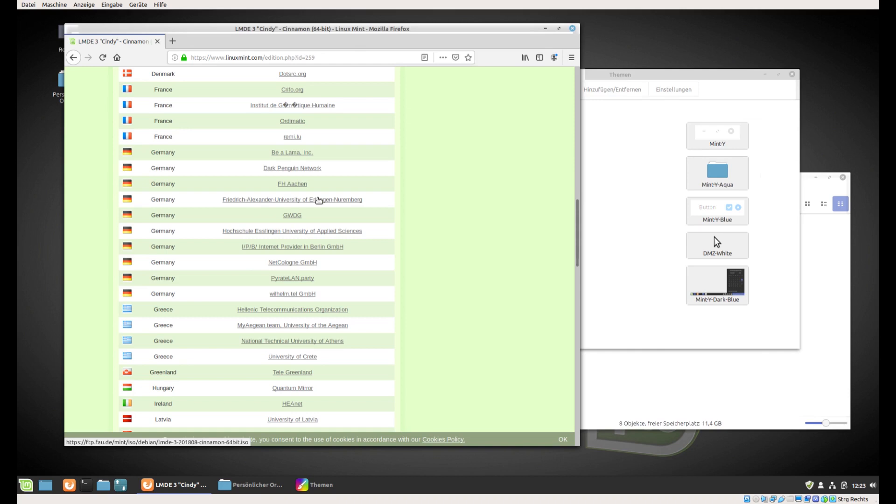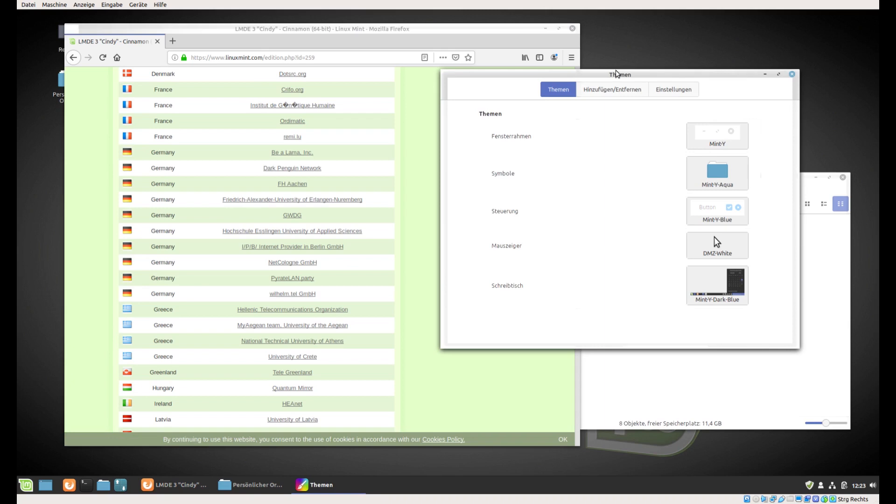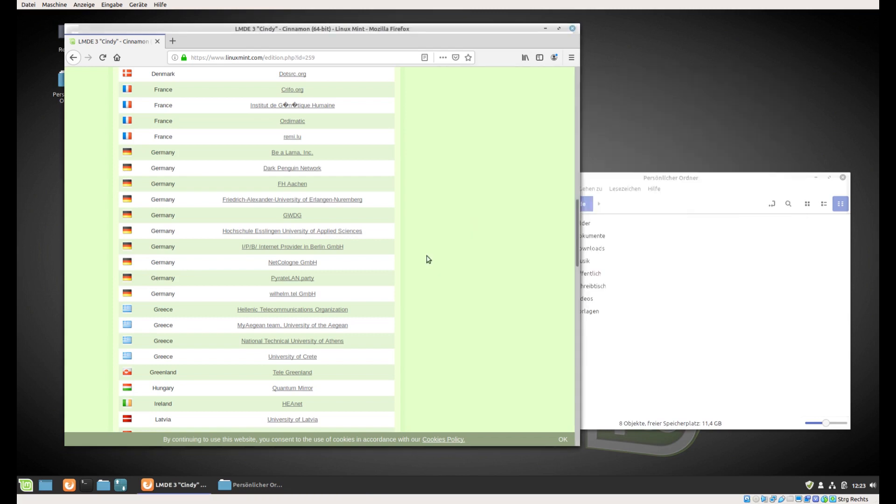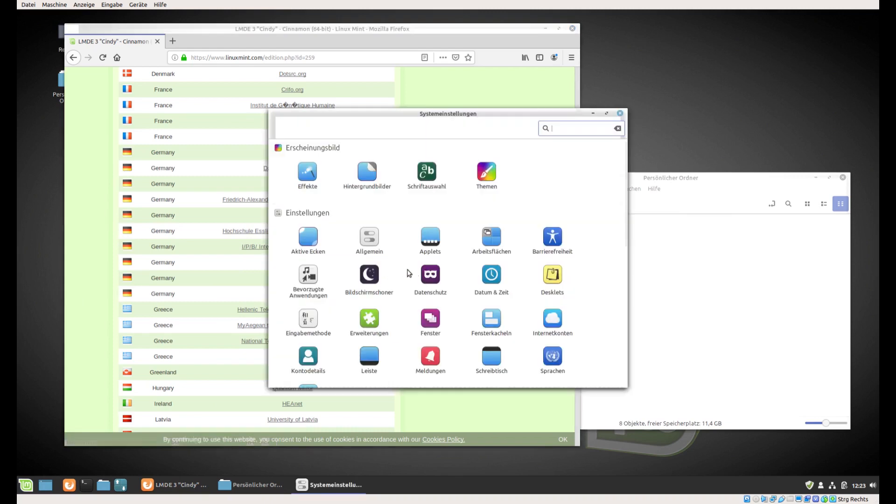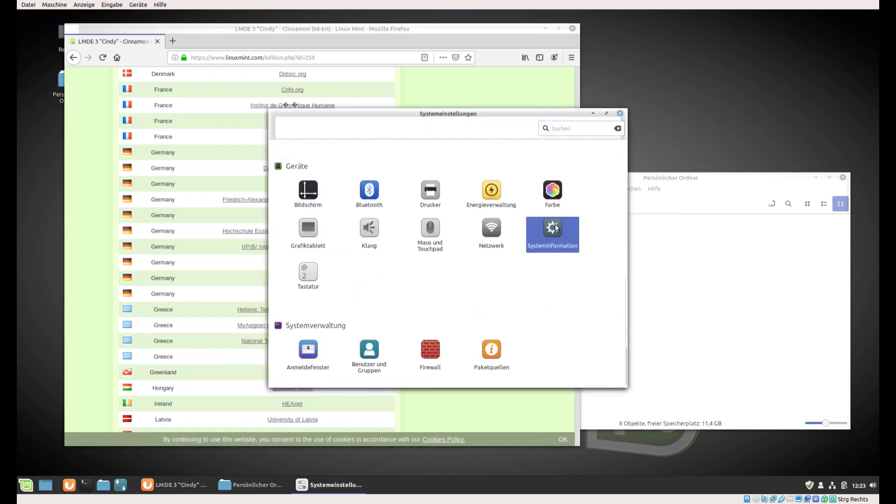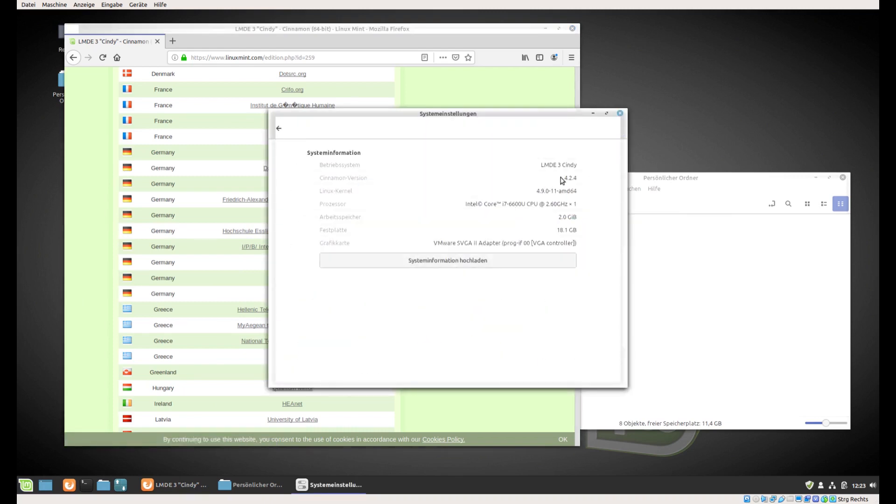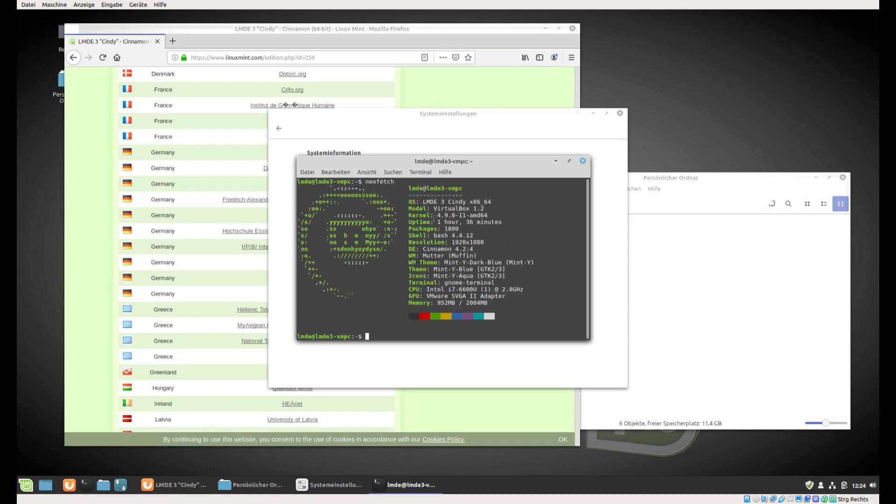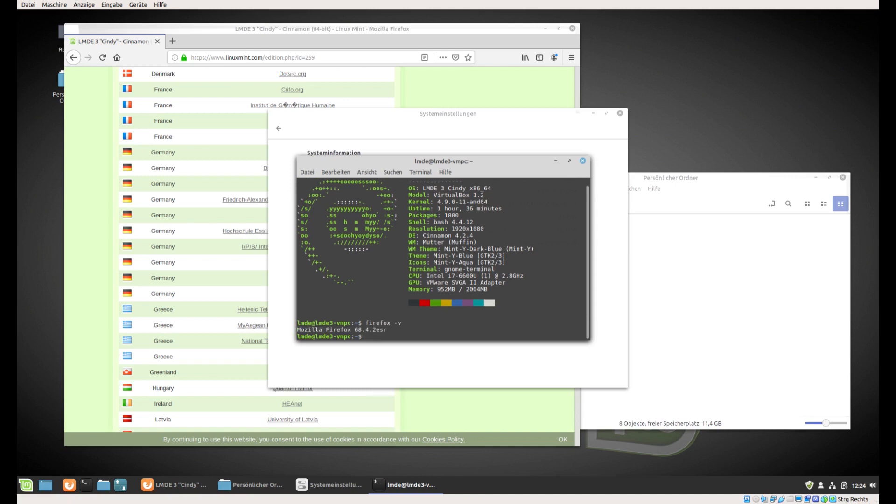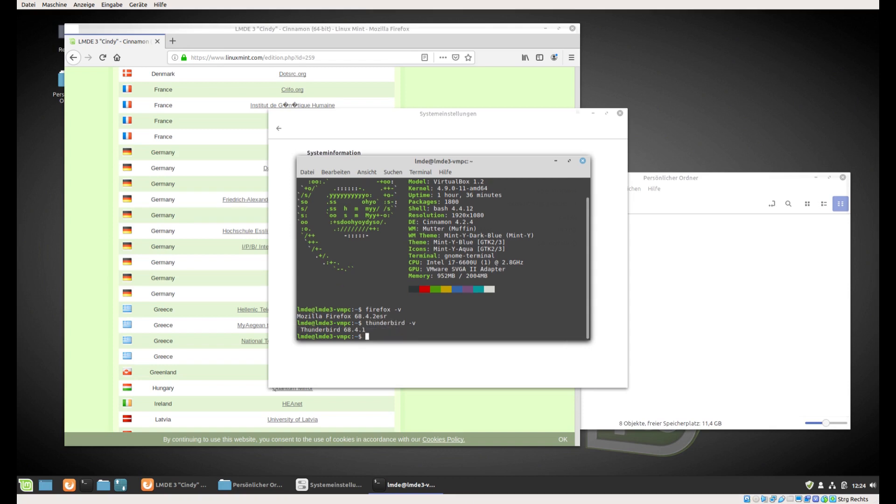After installation and all updates, Cinnamon is on release 4.2.4. Let's go to the control center and then system information. Here we got it - the shipped kernel is 4.9.0-11, and for example Firefox is on release 68.4.2 ESR. Thunderbird is on release 68.4.1.